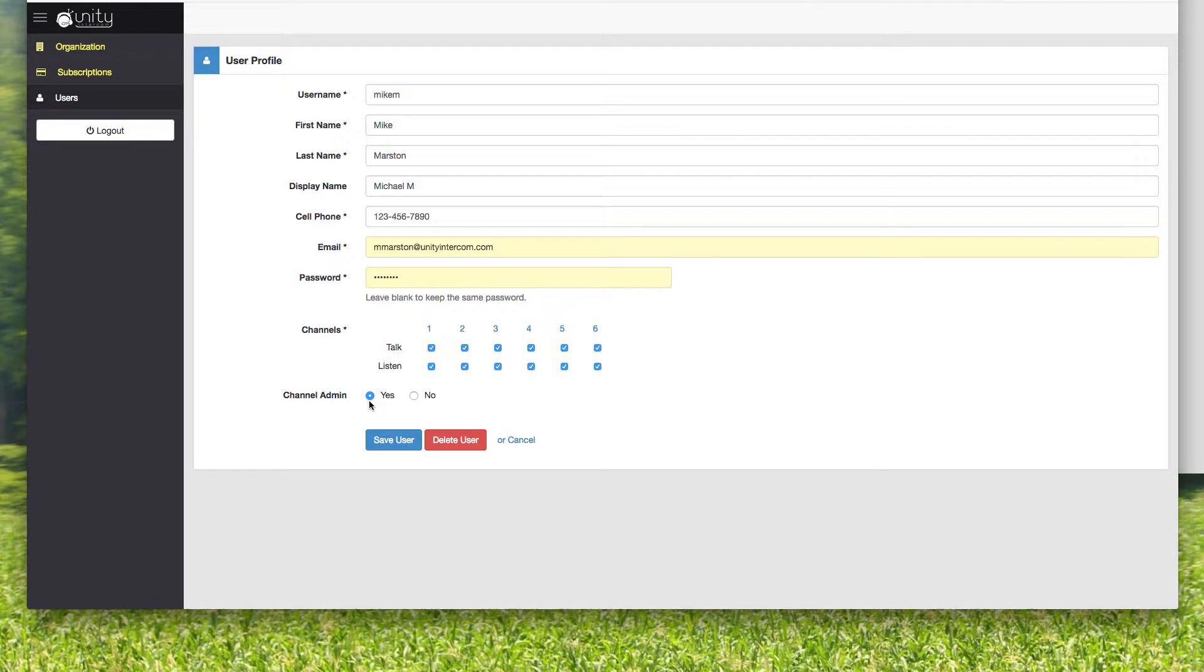And of course, in this case, I'm a channel admin, which just means I have the ability to unlatch everybody's audio. Because if people are latched open and I'm getting a lot of noise, I can unlatch everybody if you're a channel admin.